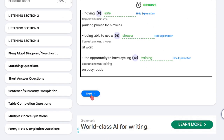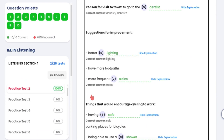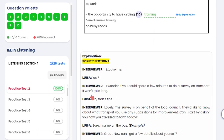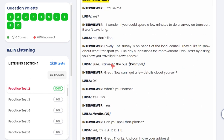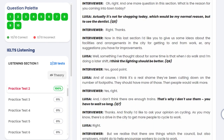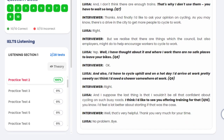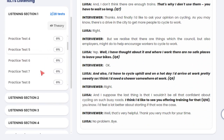And then when you press next, you'll also be able to see the script of section one. And that's the end of practice test two — that's listening section number one.